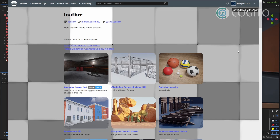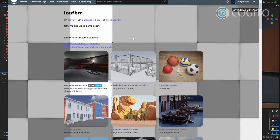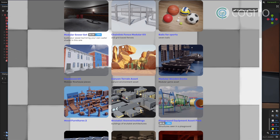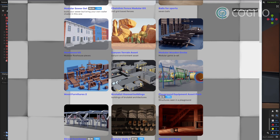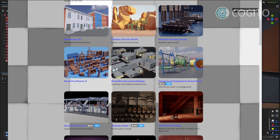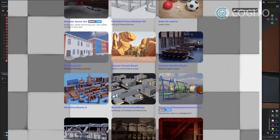In this video I'm using some assets made by Loafbrr. They make great assets for Godot and a lot of them are free, so check them out via the link in the description. They didn't pay me to say this, but I just like their assets and I wanted to give them a shoutout.